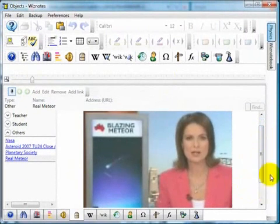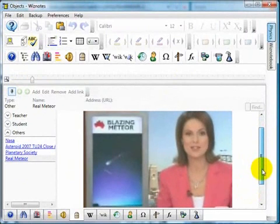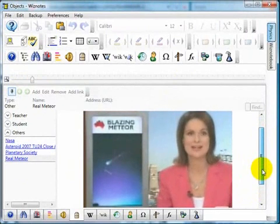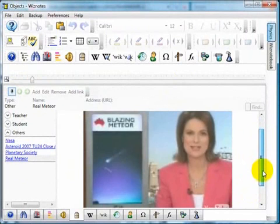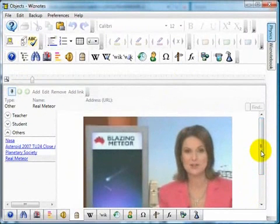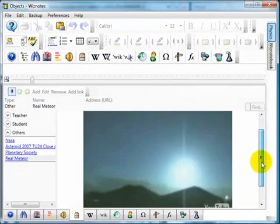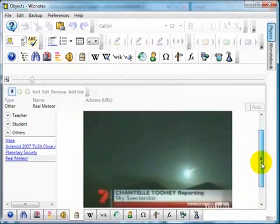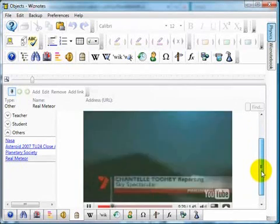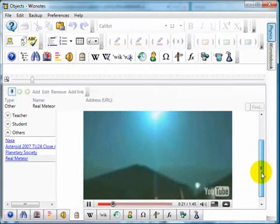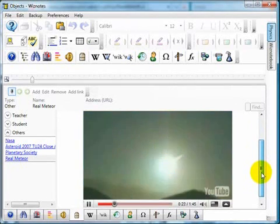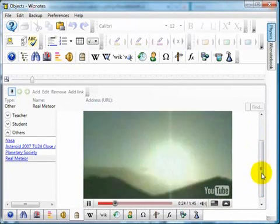A meteor has blazed a fiery trail over Western Australia, creating a light show that could be seen from hundreds of kilometres away. A startled resident spotted the fireball as it hurtled towards Earth and captured it on camera. It was spectacular — the rare sight of a meteor burning up as it plunges through the Earth's atmosphere, exploding, then disappearing into dust.